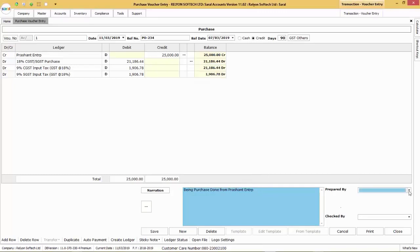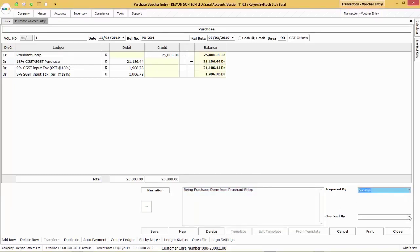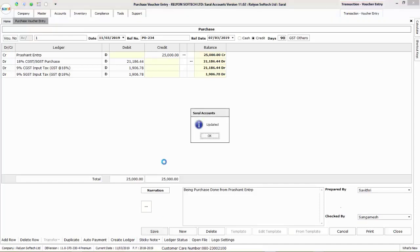Now, enter the name who had prepared and checked the particular voucher before saving the voucher details. To save the voucher, click on Save.